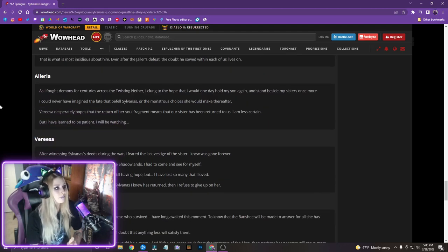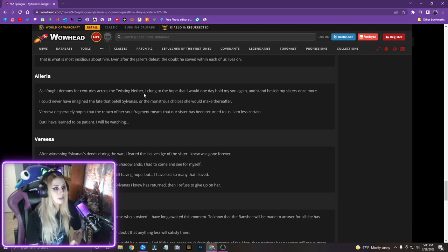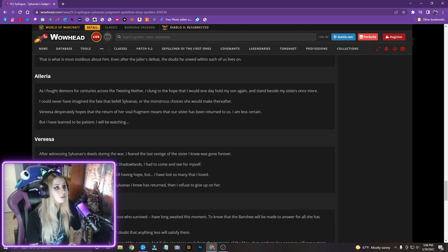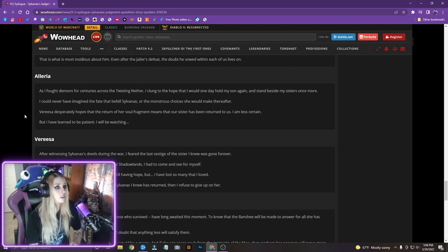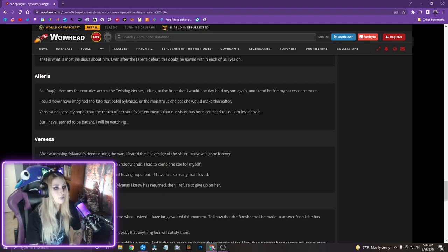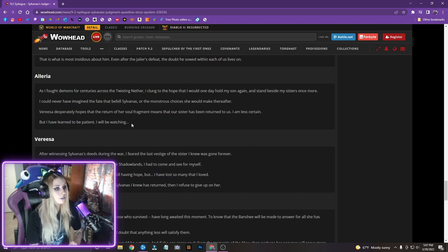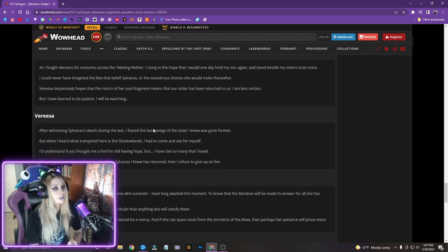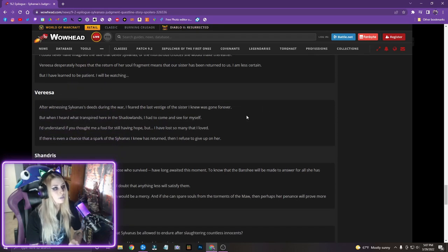Okay, Illyria. As I fought demons for centuries across the Twisting Nether, I clung to hope that I would one day hold my son again, and stand beside my sisters once more. I could never have imagined the fate that befell Sylvanas, or the monstrous choices she would make thereafter. Verisa desperately hopes that the return of her soul fragment means that our sister has been returned to us. I am less certain. But I have learned to be patient. I will be watching.